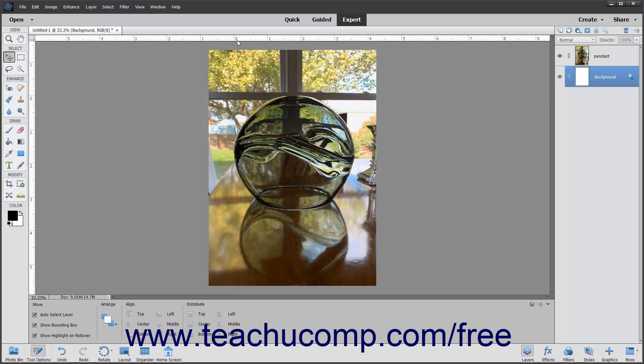To reset the origin point back to its original location, double-click the upper left corner of the ruler.